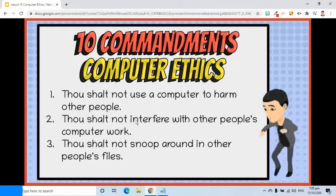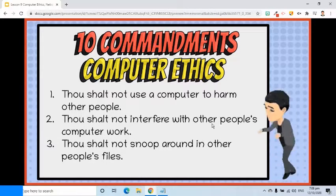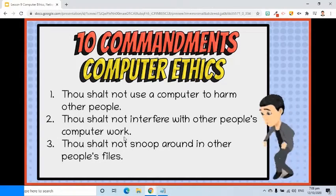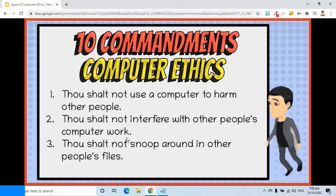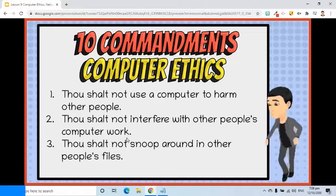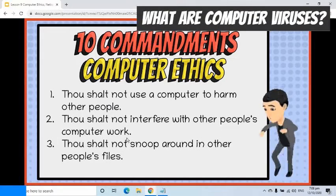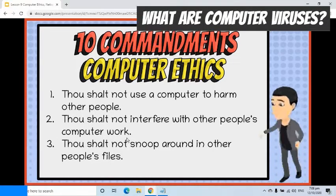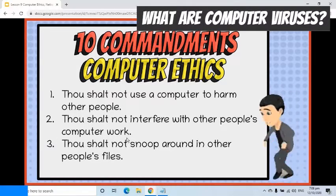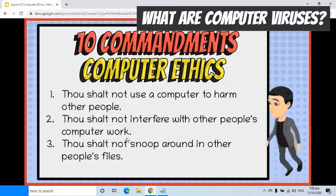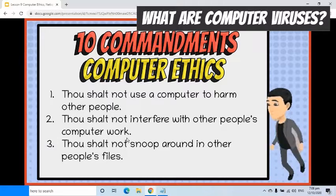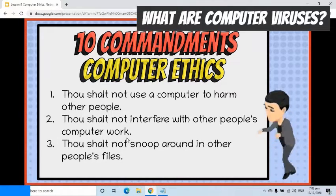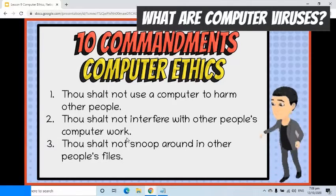Second, thou shalt not interfere with other people's computer work. Creating and deliberately spreading computer viruses is unethical. Computer viruses are small programs that disrupt other people's computer work by destroying their files, taking huge amounts of computer time or memory, or by simply displaying annoying messages.